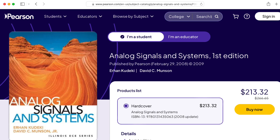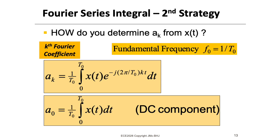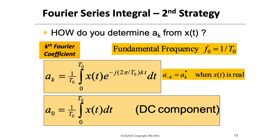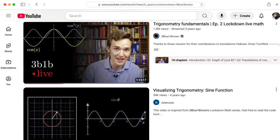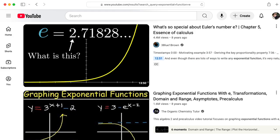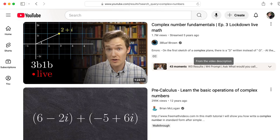One advantage of starting with digital signal processing instead of analog signal processing is we don't really need a lot of advanced math. Calculus is listed as a prereq, but the only place we ever use it is when we talk about the Fourier series analysis integral. So if you haven't had calculus, you'll still be able to understand most of the course. You need to know and love sines and cosines, basic trigonometry, exponential functions, and you need to remember the quadratic formula. We will use complex numbers a lot, but we will review those.